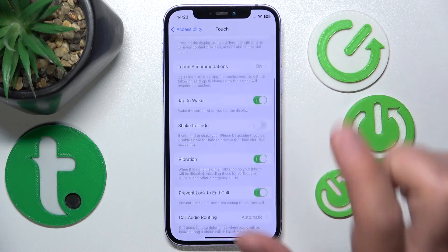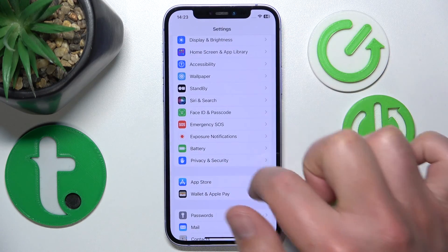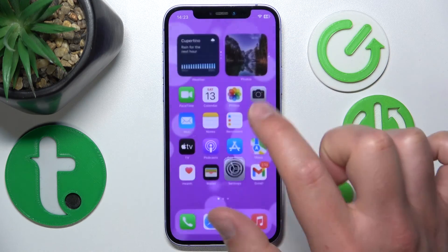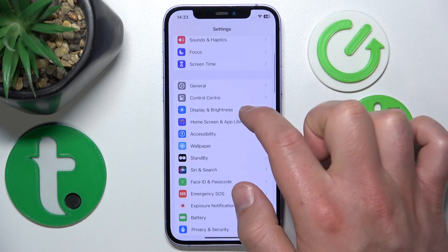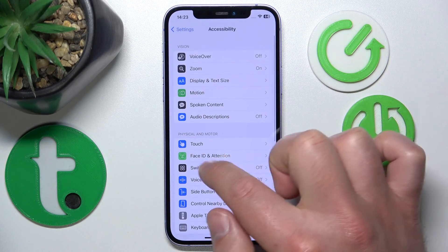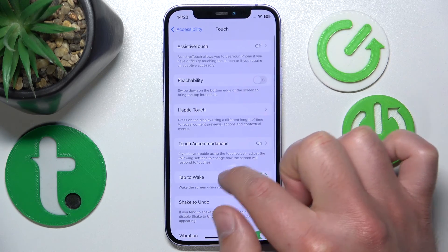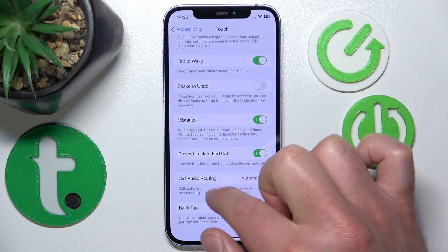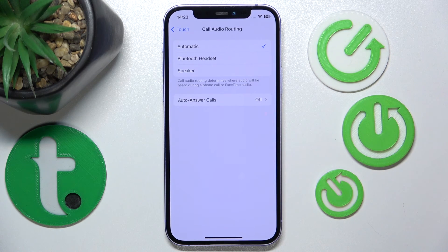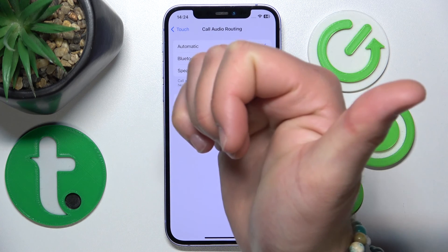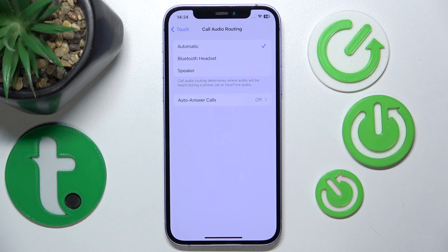To recap, to get to these settings go to the main Settings app, swipe down and tap Accessibility, then tap Touch, then swipe down to find Call Audio Routing. That's it — thanks for watching, I hope this video helped you. If it did, please leave a like and consider subscribing to our channel. Bye!